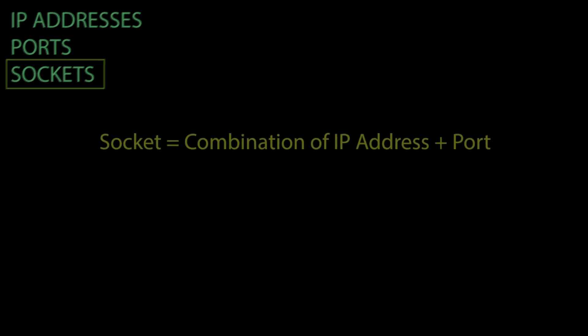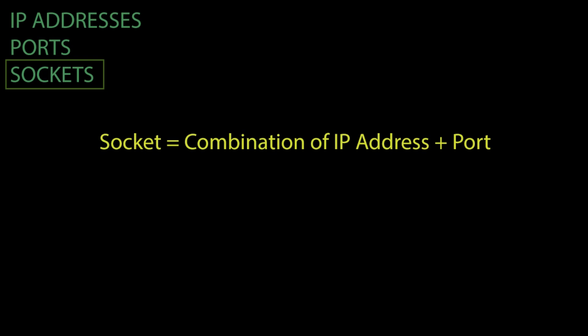The last thing we are going to cover is what is a socket. In TCP, a socket is a combination of an IP address and port used for a connection.